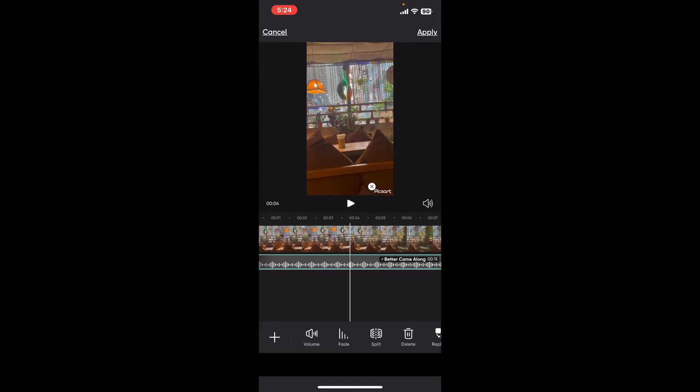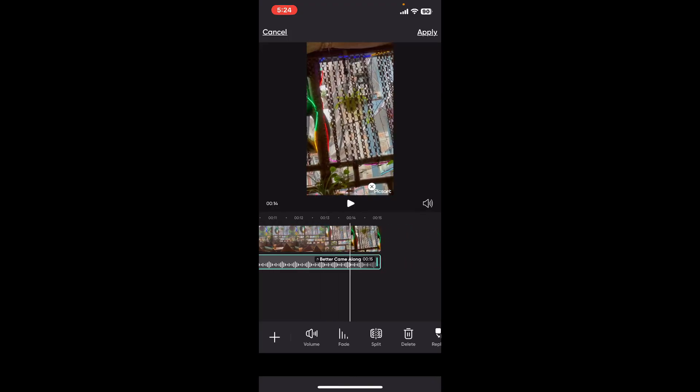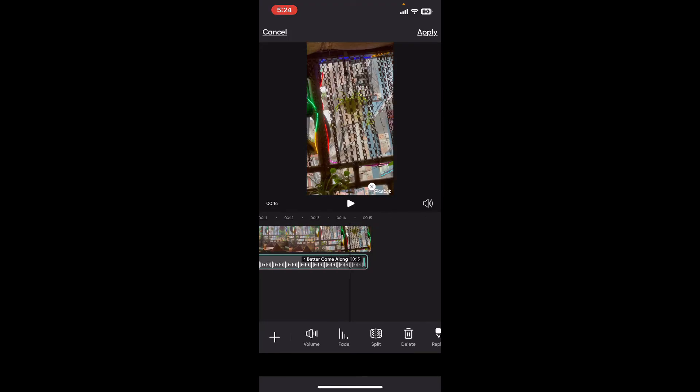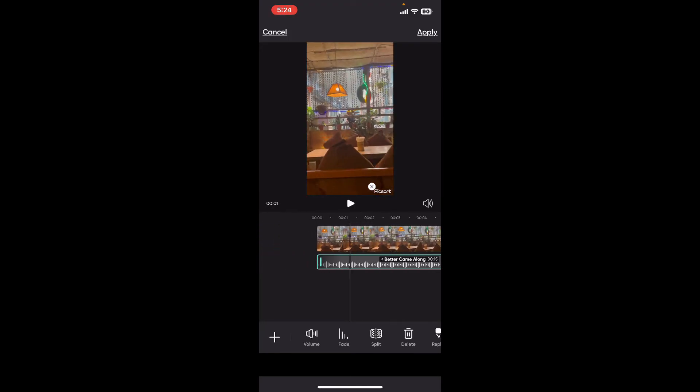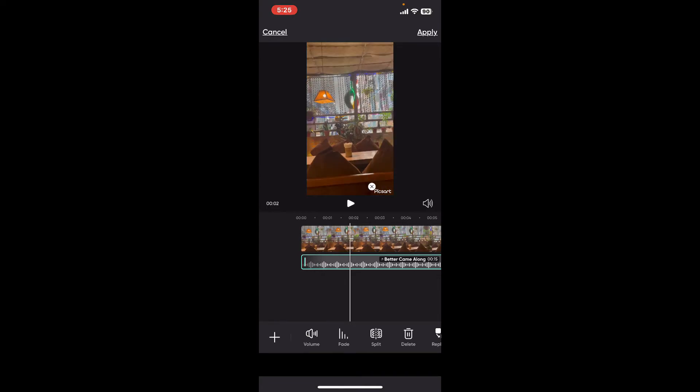You will then be able to see that the music track has been added right underneath your video clip. Make sure to drag the edges on your audio track in order to align the music with your video clip. Now you can customize your selected music track.